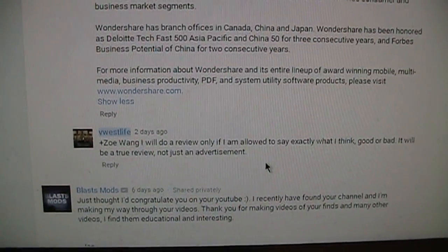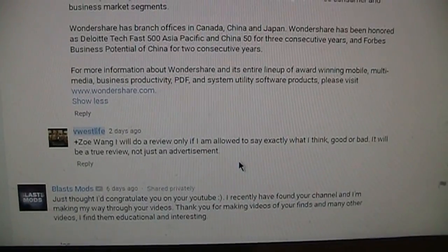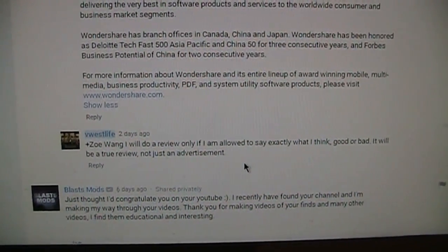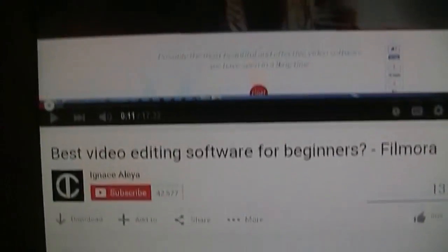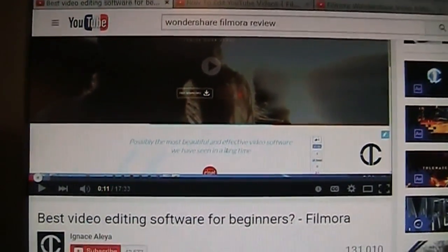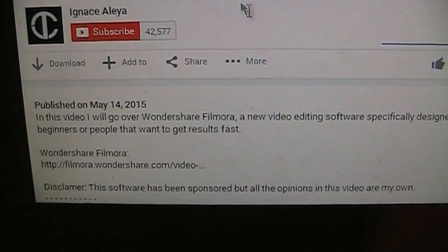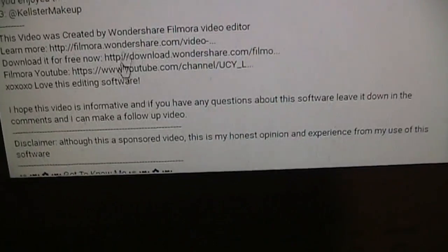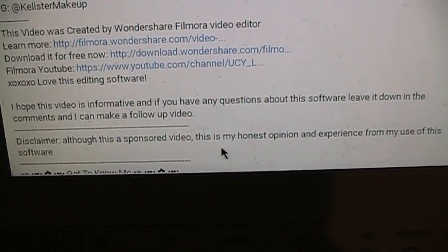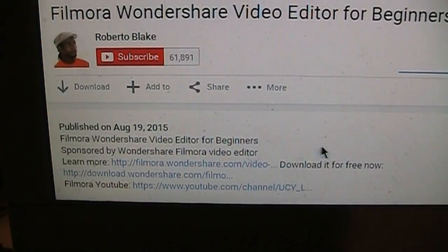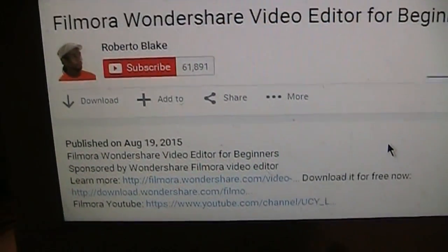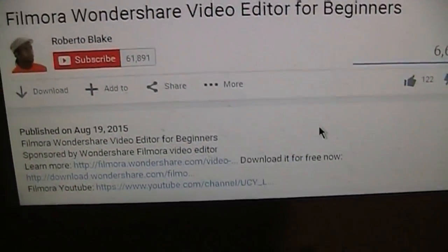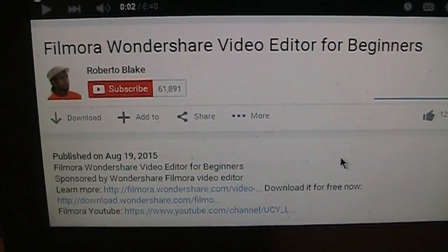So I told the representative from Wondershare, I will do a review only if I'm allowed to say exactly what I think, good or bad. It'll be a true review not just an advertisement. Just out of curiosity I searched YouTube for reviews of the Filmora program and I noticed most of them say that they were sponsored by the company. So you can trust me when I say this video is not sponsored by them because I'm going to say exactly what I think about this program.